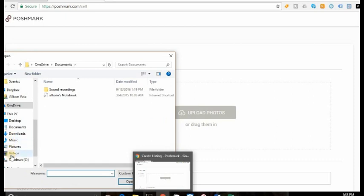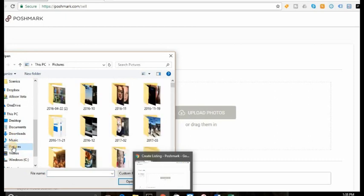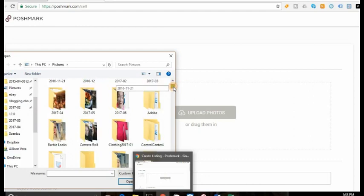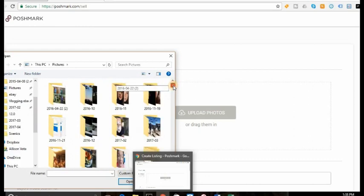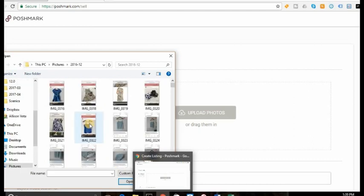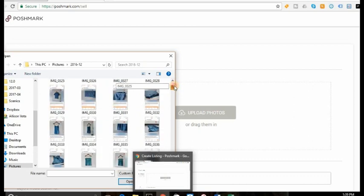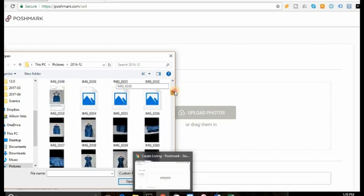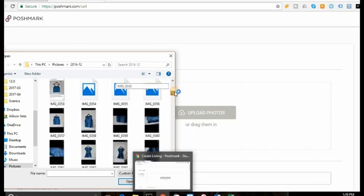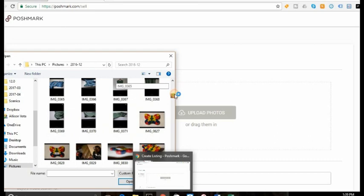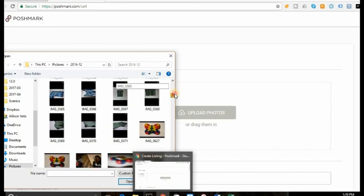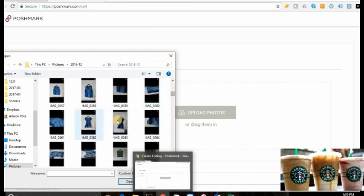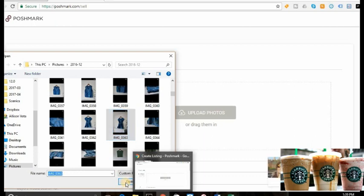You go into your pictures. I have to find my clothing pictures. Let's just go with this. I'm going to go with this one for now. Okay. I'm going to do that dress and hit Open.